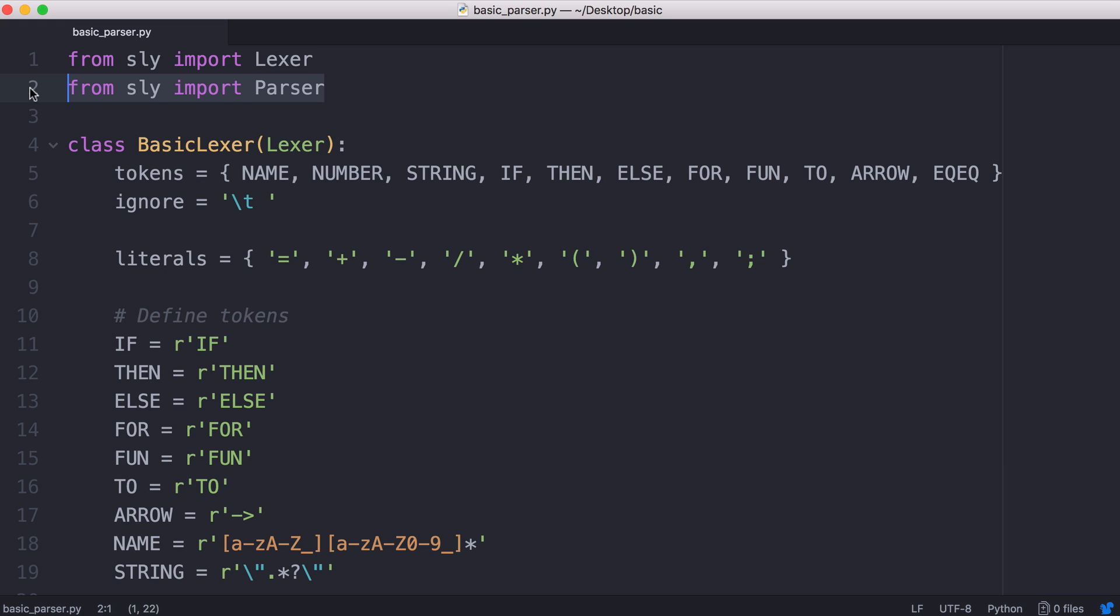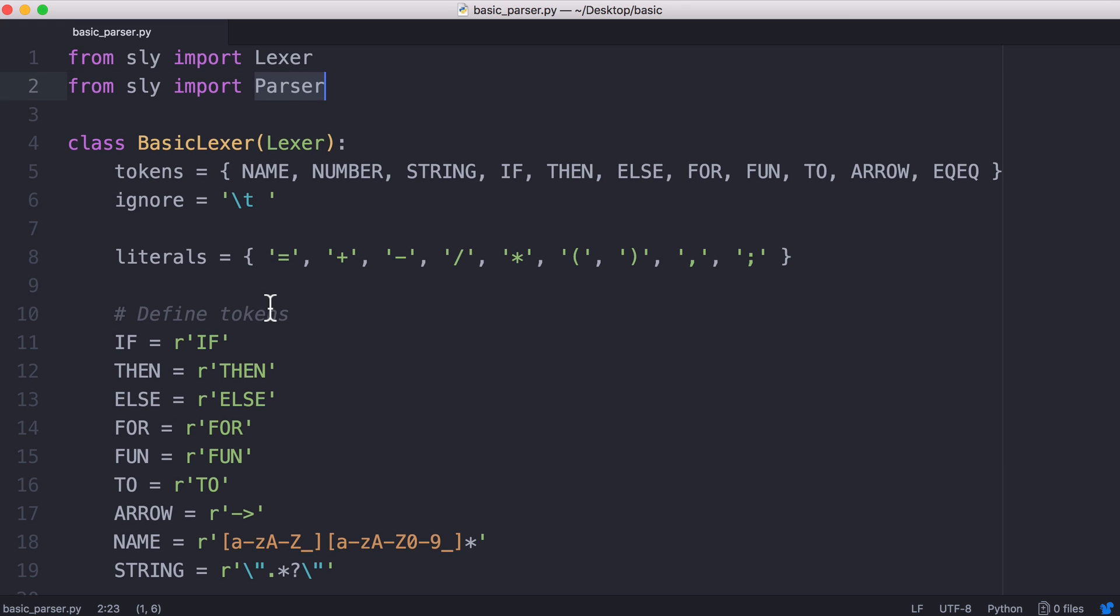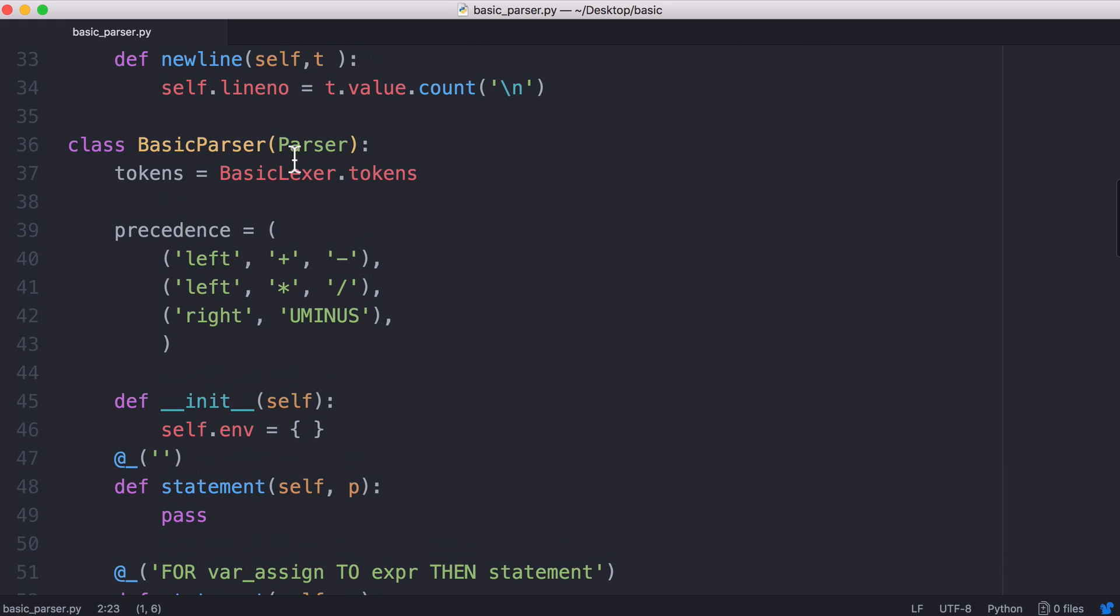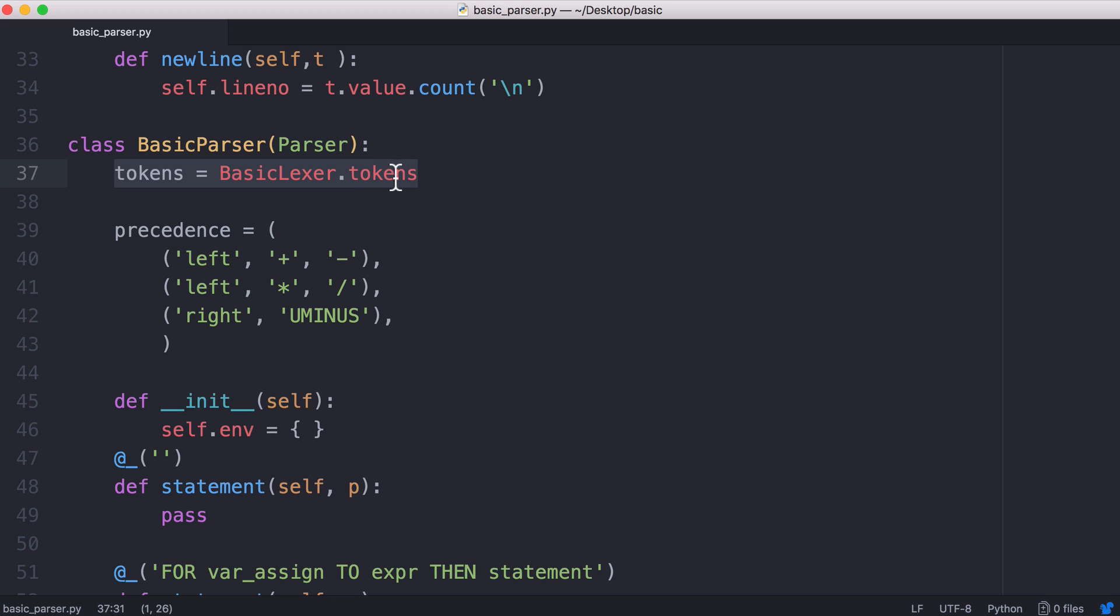The first thing we do is we import Sly's parser class. Then we scroll down and we create our own class called parser that inherits the features from Sly's parser class just like the lexer did. And what we do is we pass the tokens from our lexer to our parser in a variable called tokens.